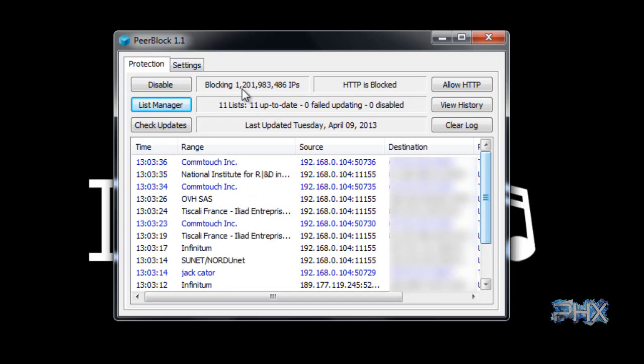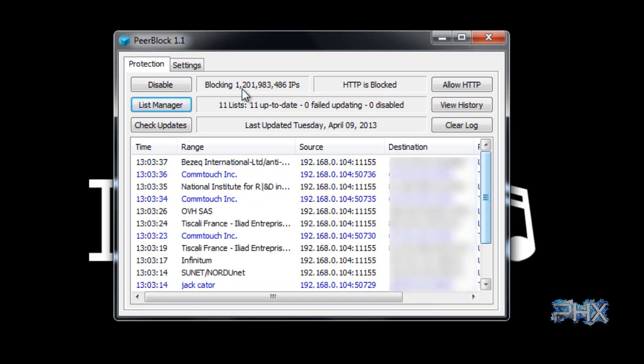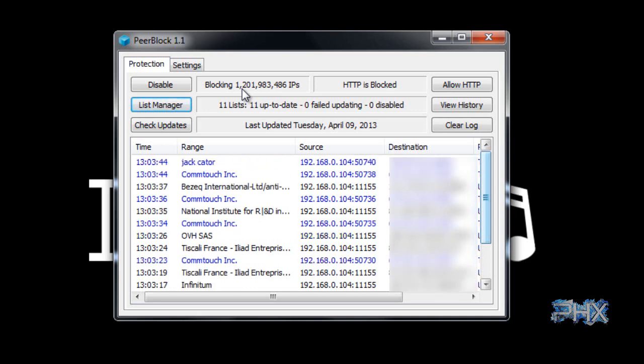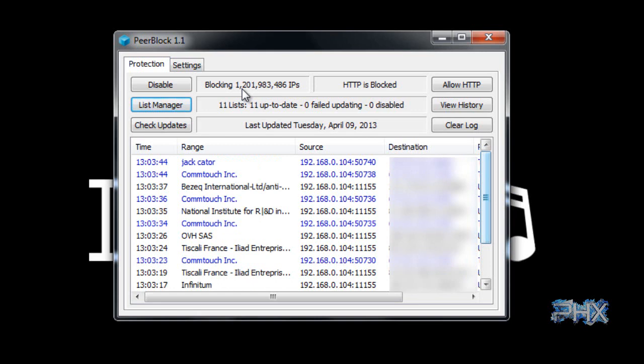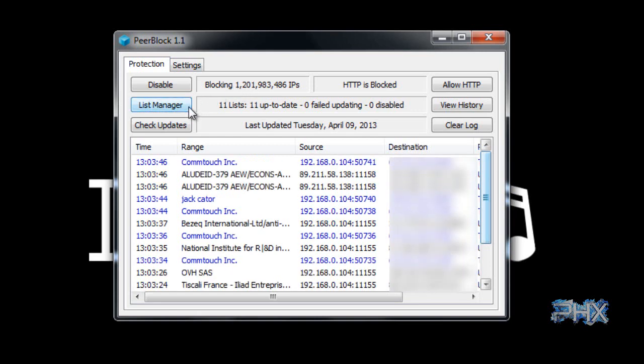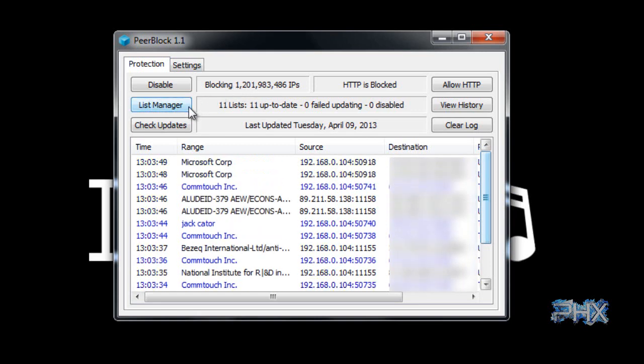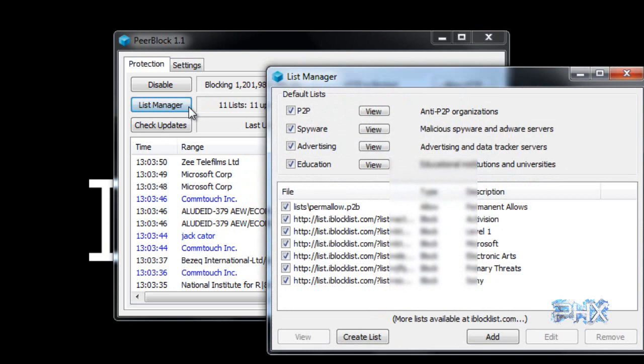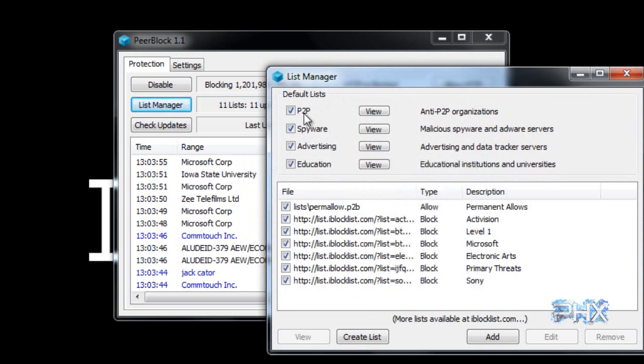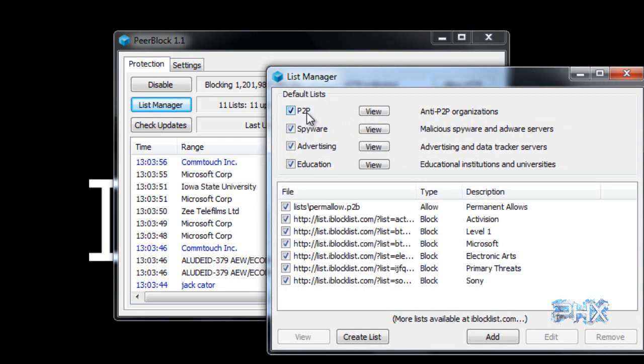Now normally when you first install Peerblock there's not going to be these many IPs. These are all added because I felt that I wanted to block those IPs from accessing my computer whenever I'm doing anything. Now in order for you to do this, you want to click right here on list manager and this will give you options of what you want to block. Normally Peerblock will give you three basic options: peer-to-peer, spyware, and advertising. These will be checked off automatically.